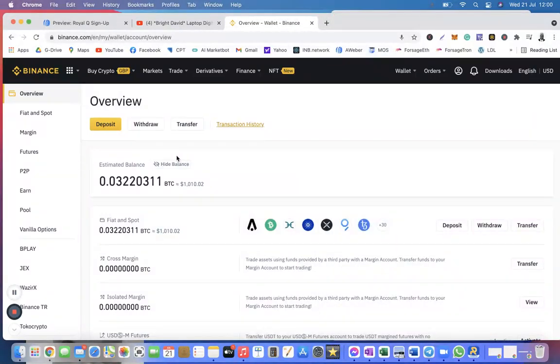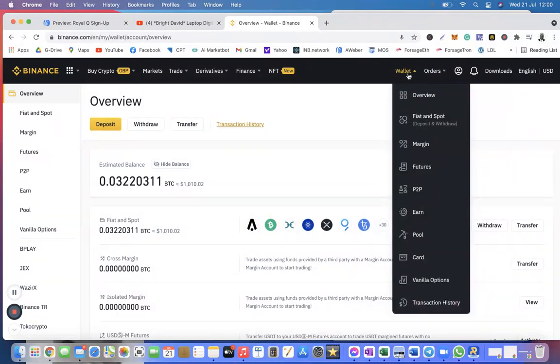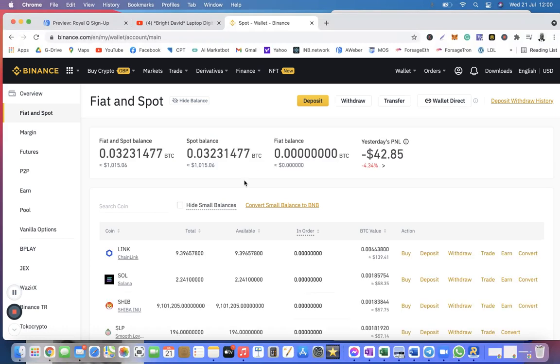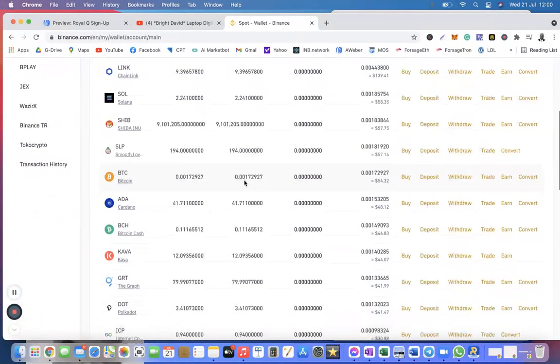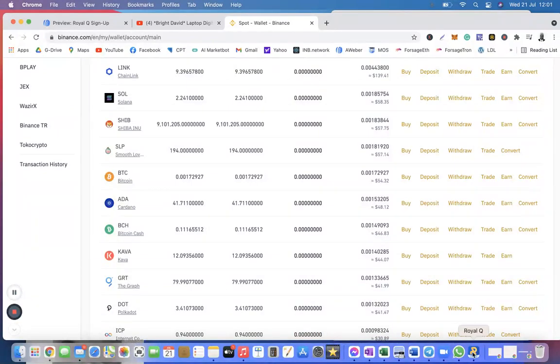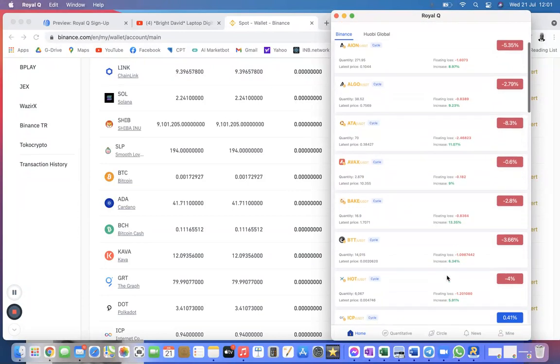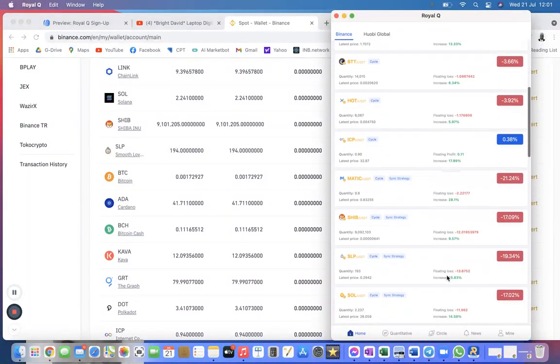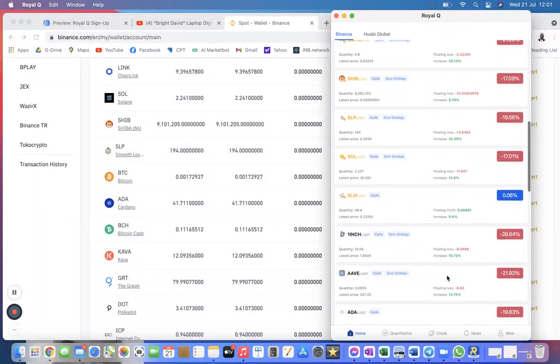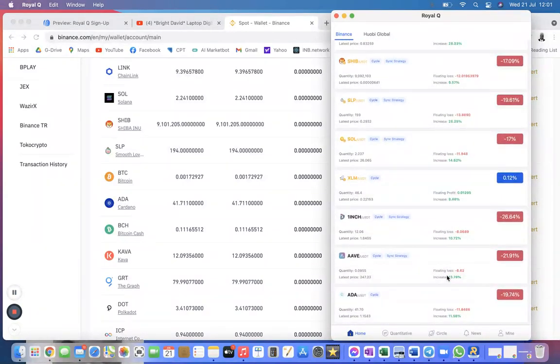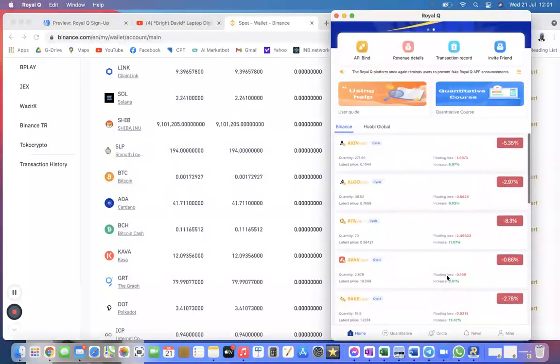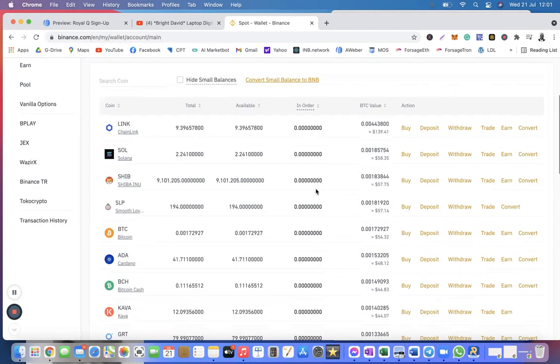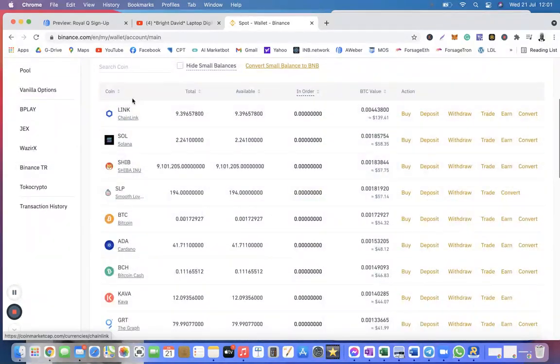So let me prove that to you. This is my Binance account. If I go to my Fiat and Spot, for example, these are all the coins or the coin pairs that are being traded. So if I open up my Royal Q app, which is this, you will notice that some of these, if not all of them, are reflected in my Binance account. So for example, if I want to close any of this trade and I want to take my money, say I don't want any of this trade again. You see all this coin here, I don't want them anymore.